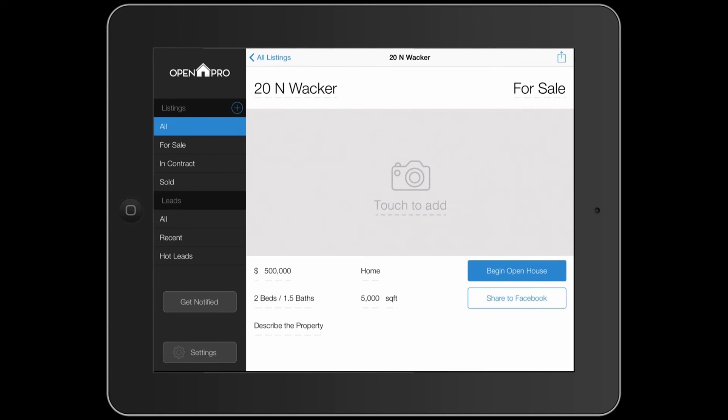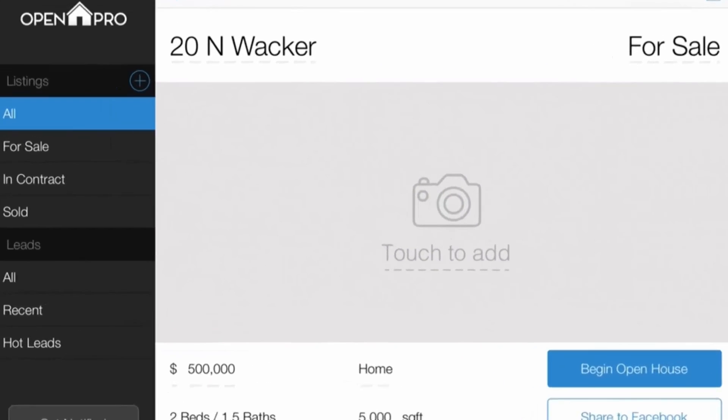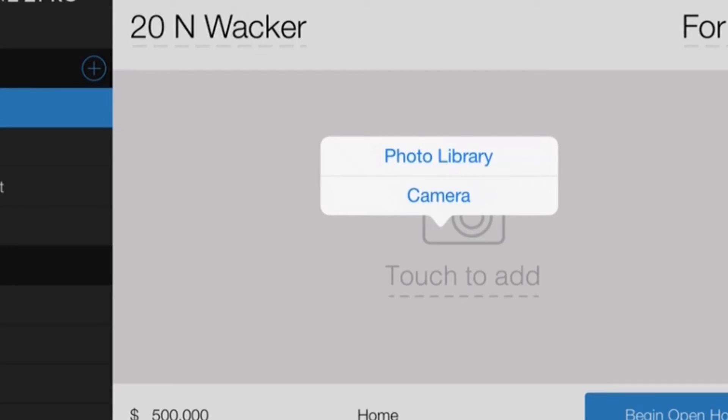If you'd like to add pictures to your listing, simply tap the camera icon in the middle of the screen. After this, you can tap Photo Library and select photos that are already saved to your iPad or select camera and take a picture.